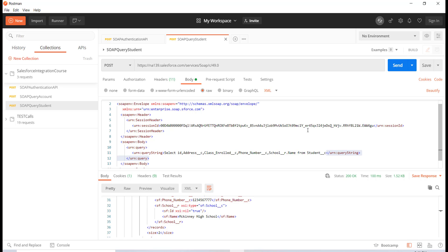So we're going to make this API call from this Postman and we're going to insert a couple of student records and we will see how to do that in the next tutorial. Thank you.